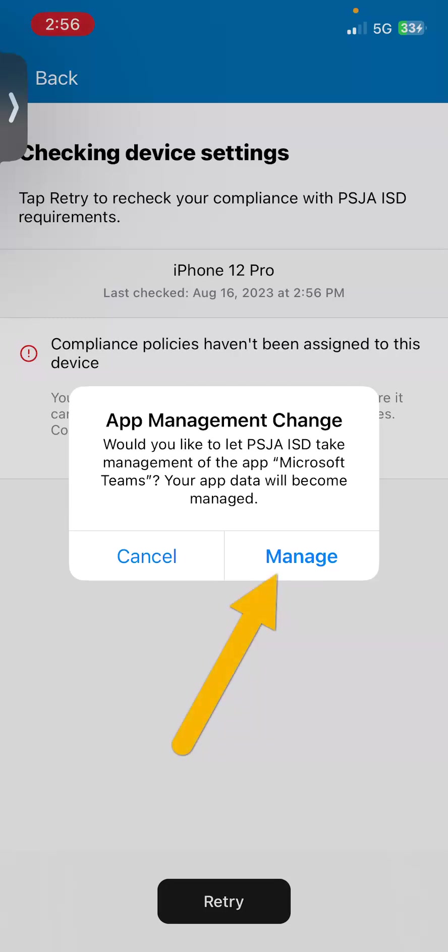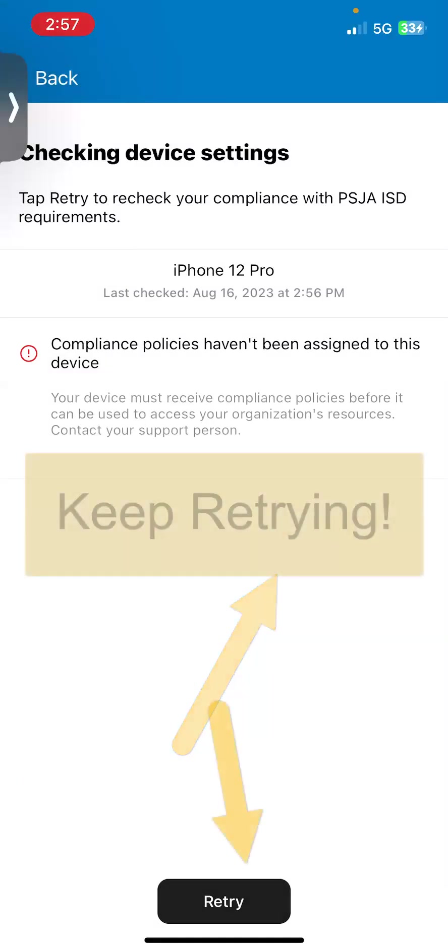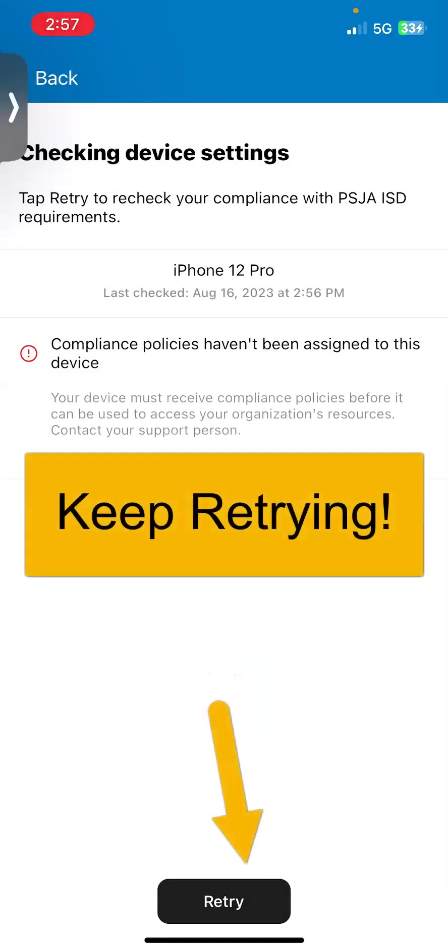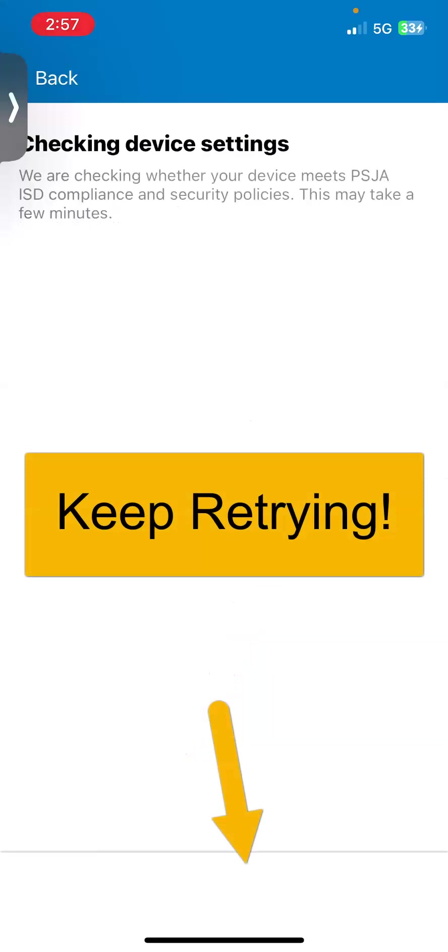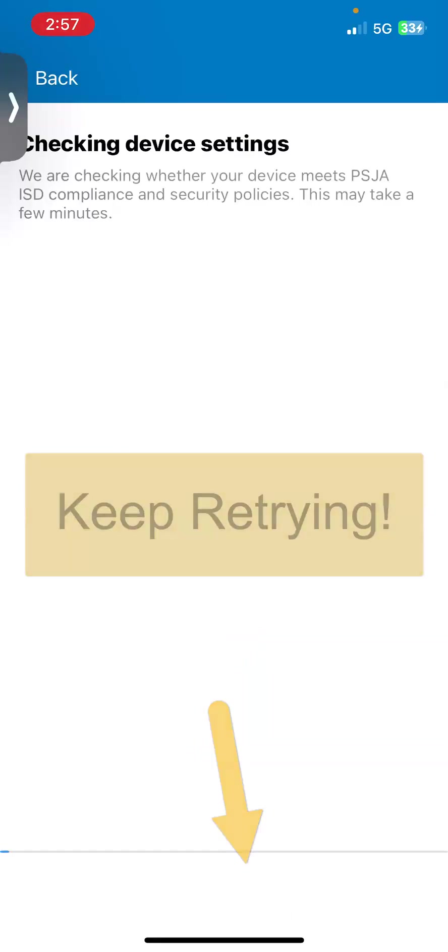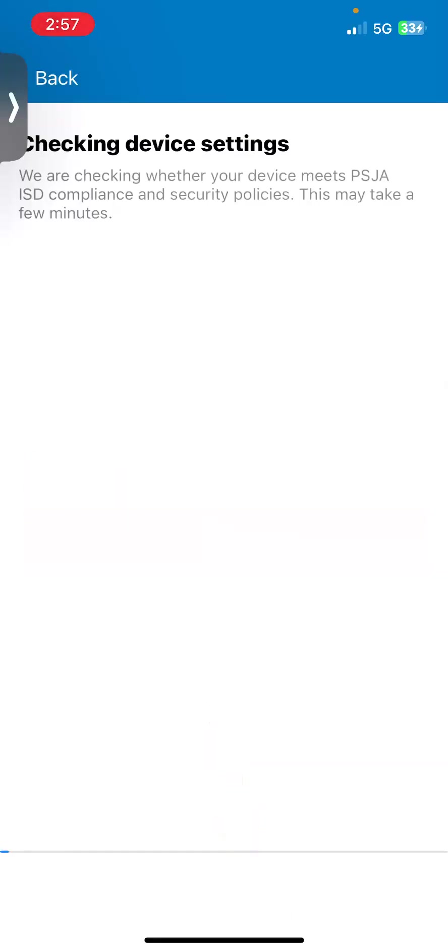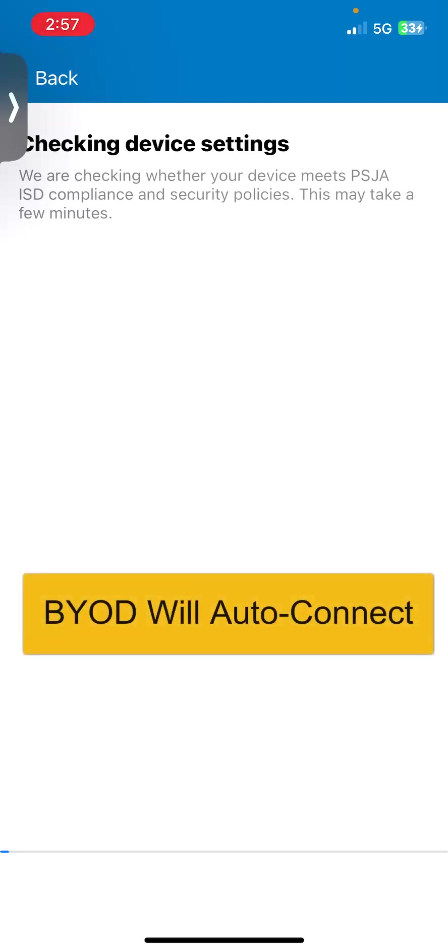this is where you need to go ahead and manage. I'm going to retry. I'm just going to continue to keep checking device settings until this device meets the PSJA ISD compliance and security policies.